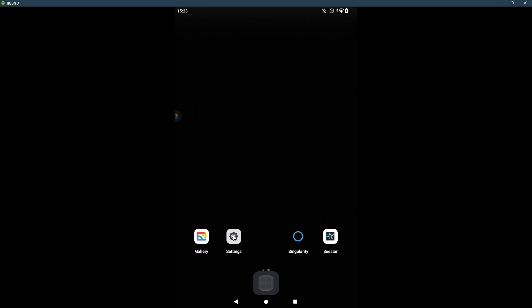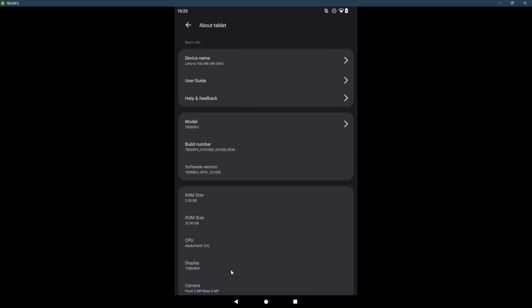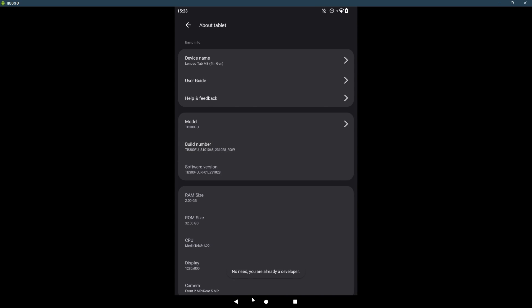Next step here is to put the tablet in developer mode and from there into debug mode. Going to settings, you go to about tablet. And from about tablet, you look at the build number. If you click the build number seven times in a row, it will put you in developer mode. It says no need, you are already a developer.